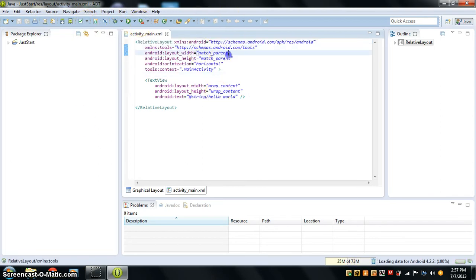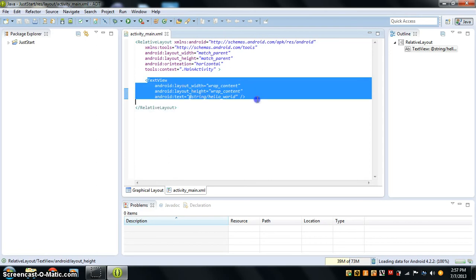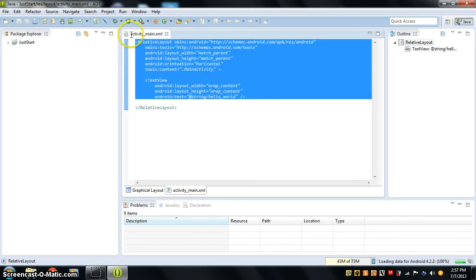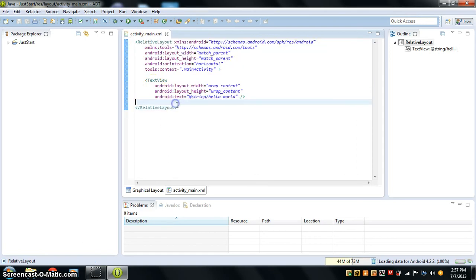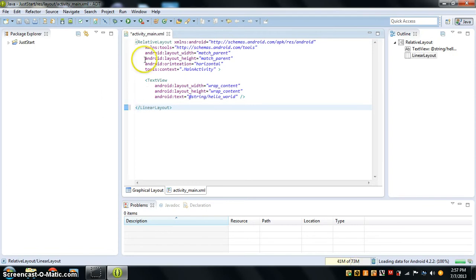I am basically going to show you guys how — so let me actually just use one thing, because I'm actually making my first app here.